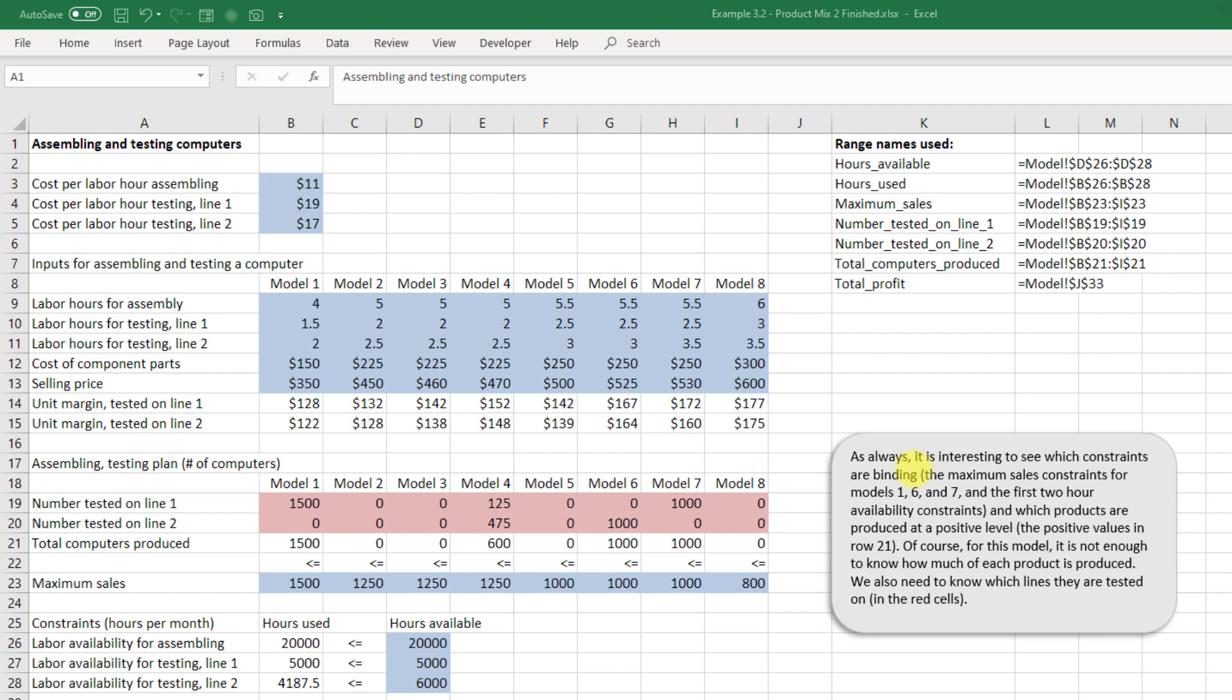Looking at example 3.2, what the authors have done is they've extended the example in 3.1 to now include two different labor lines. So you've got testing labor on line one and testing labor on line two which include different costs.